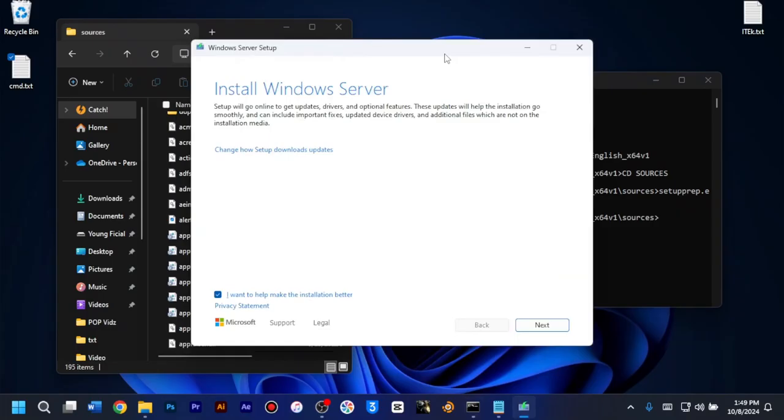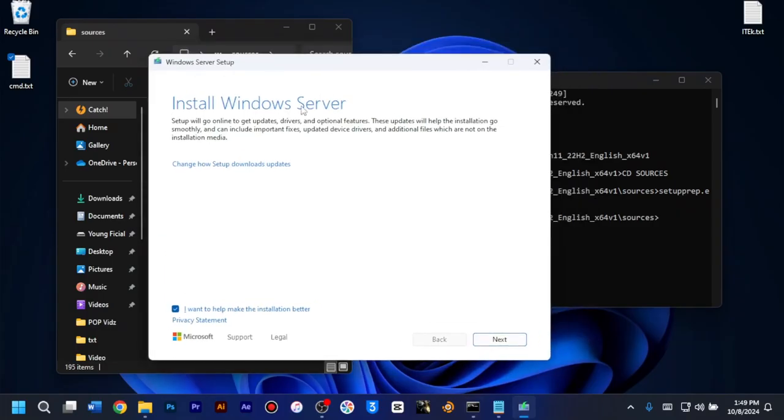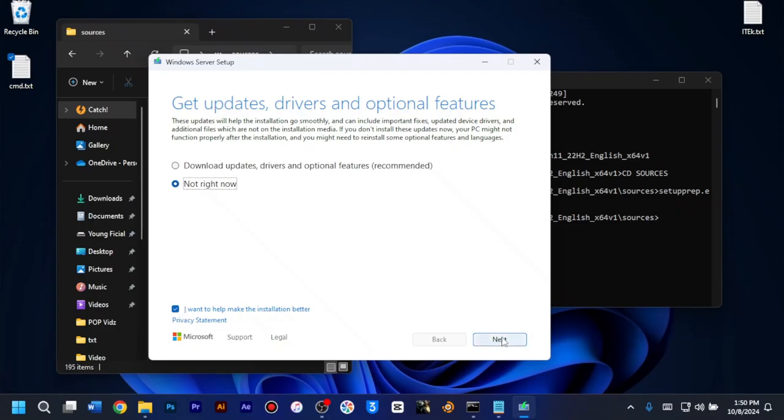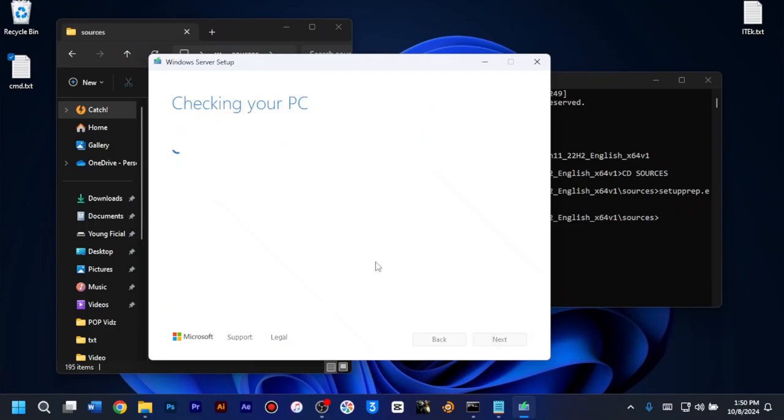So as you can see here, installing Windows server but we are actually installing the Windows 11. So I'll just click on the change how the setup downloads and then choose not right now for get updates and drivers. Then I'll make sure that I want to help make the installation better option is checked. And I'll click on next and you can see checking your PC once more. So we just have to wait and see if now we can install the Windows 11 or not.